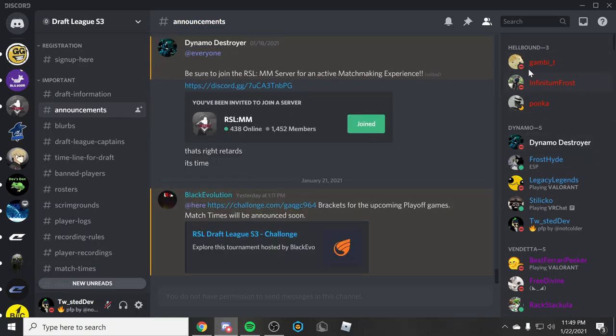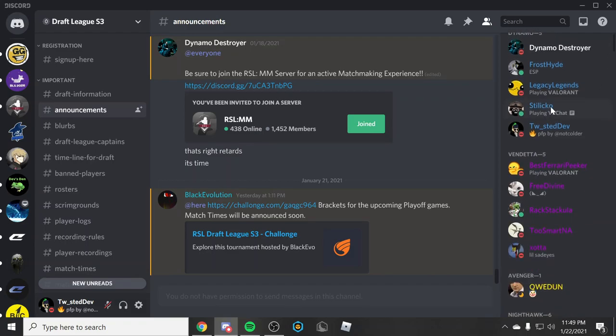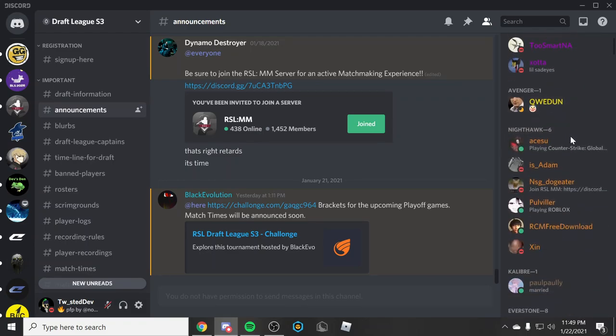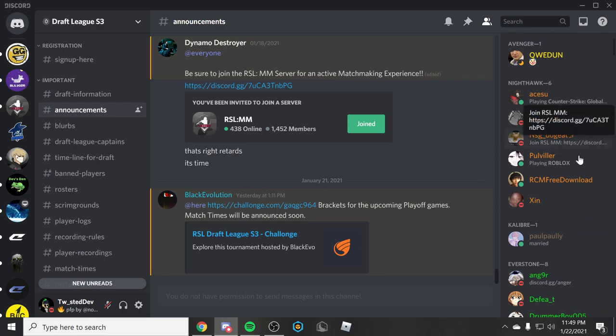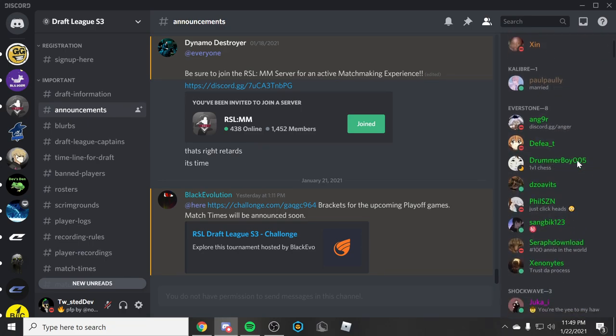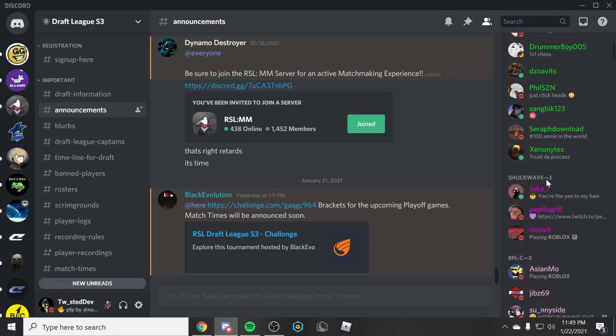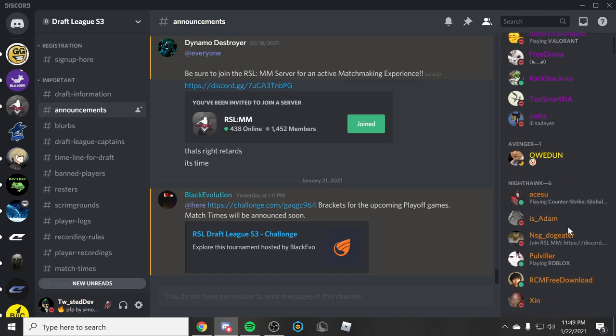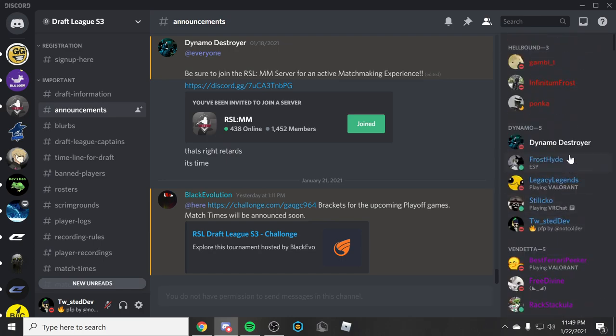We have all the teams. We have team Hellbound, team Dynamo, team Vendetta, team Avenger, team Nighthawk, team Calibur, team Abderstone, team Shockwave. You might recognize some of these players.